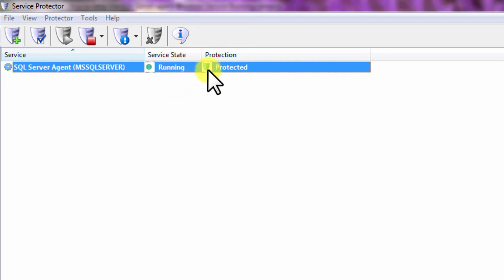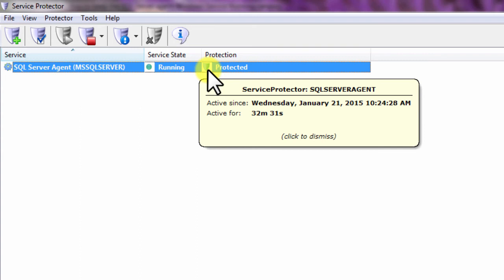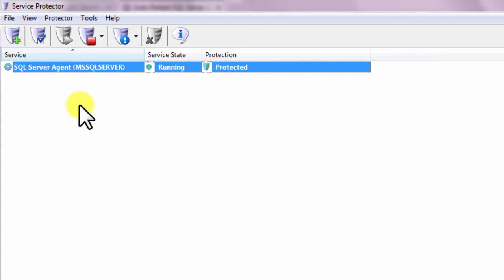Clicking on the shield will confirm that Protection is active. That's it! Next time your computer boots, the SQL Server Agent will start automatically as usual, and Service Protector will begin monitoring the service to promptly restart it if it fails or stops for any reason.